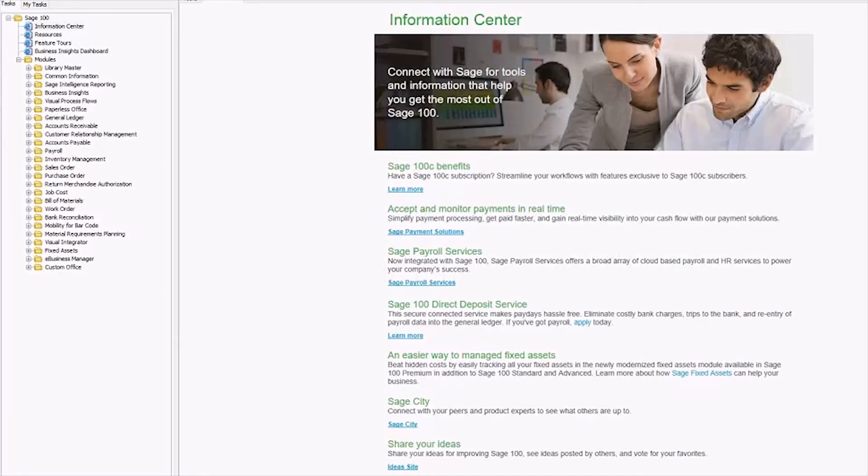Hi everyone, Kate here with iDeBailey Technology Consulting and today I'm going to show you how to correct an out-of-balance bank reconciliation in Sage 100.